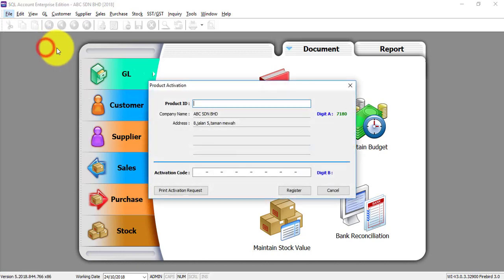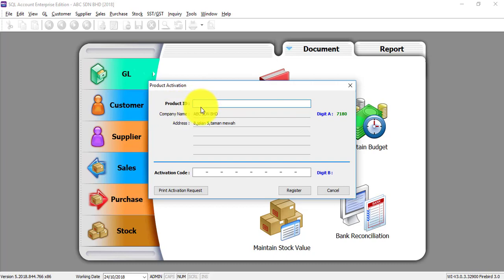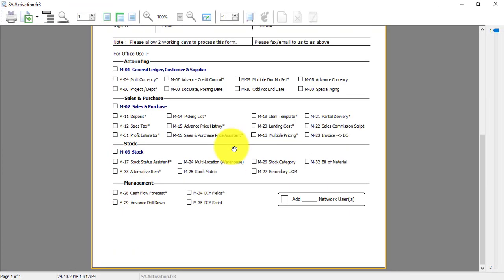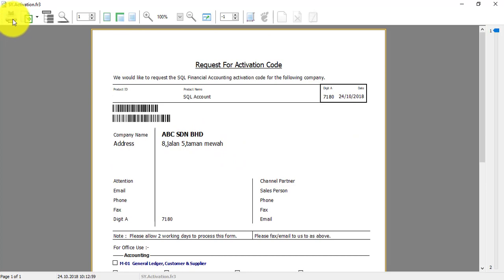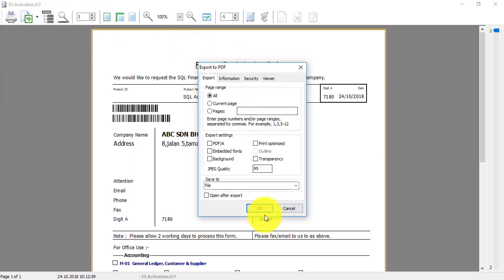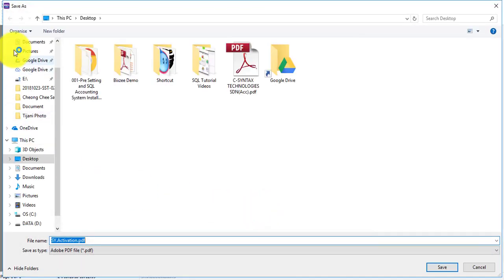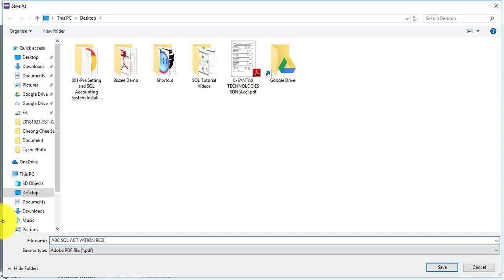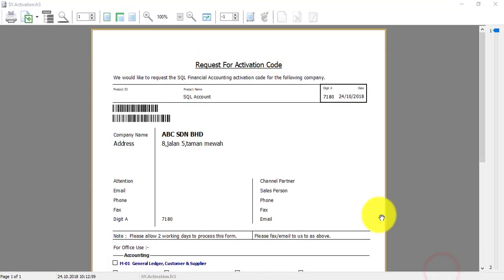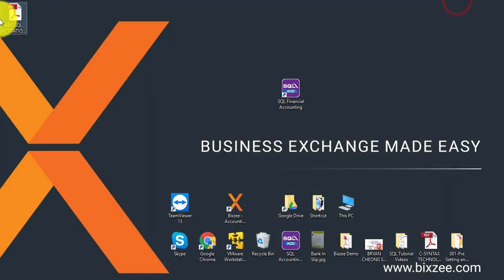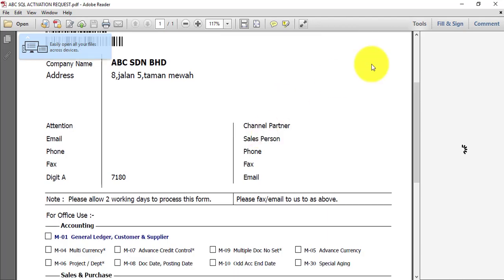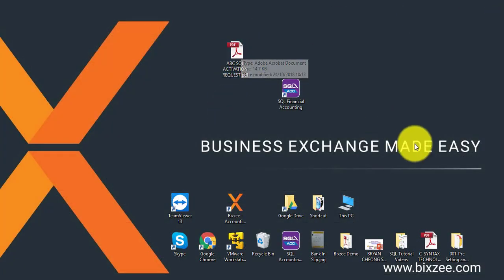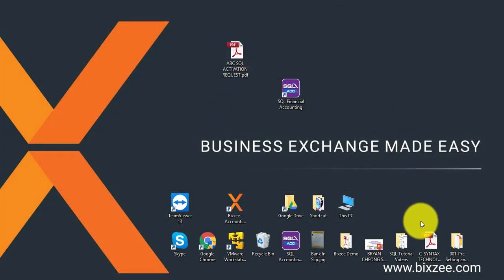Go to File, Product Activation. Because your first time using, there's no product ID yet and there's no activation code. What you need to do now is print activation request. This is the form. Click on the second icon which is the export icon. Export this file to PDF. Put it at your desktop and give it a name - it's your company name. This is the form. Email this file to your dealer.